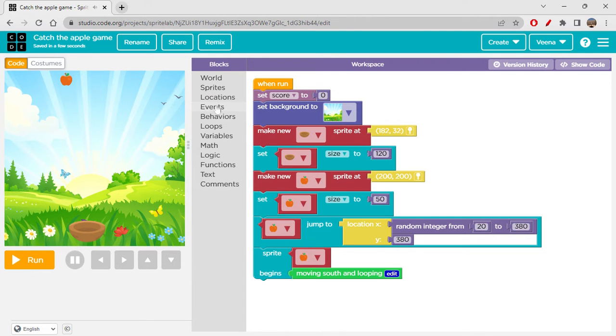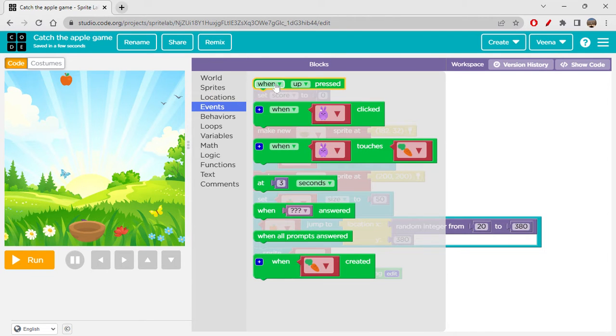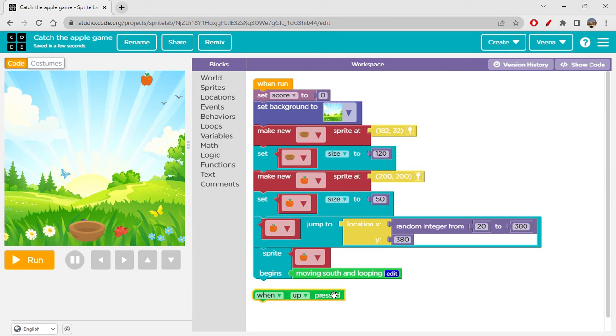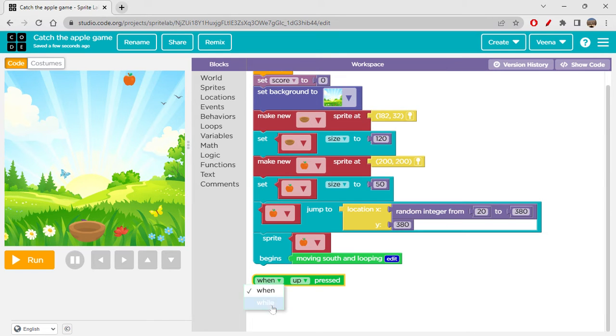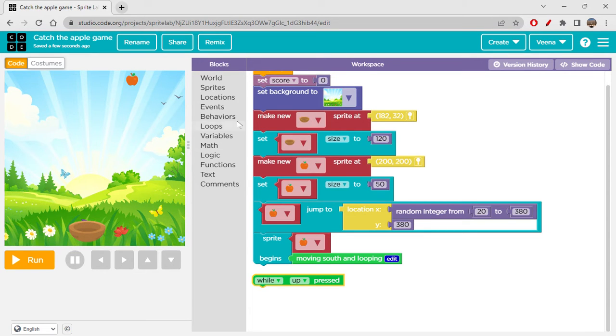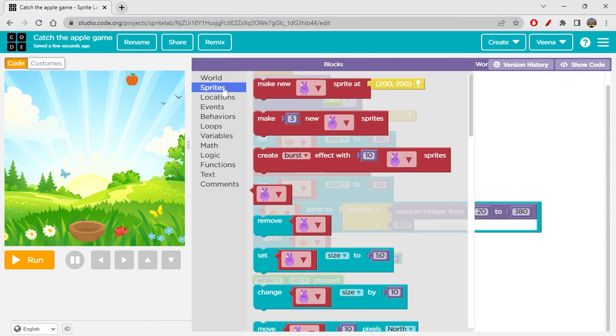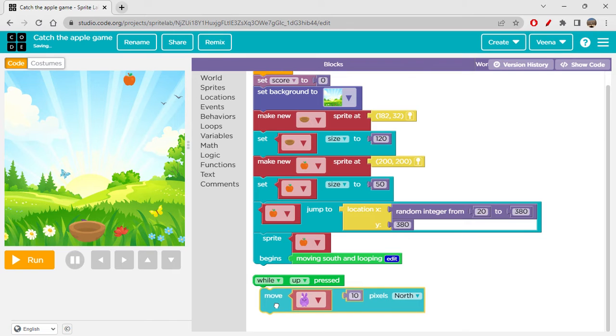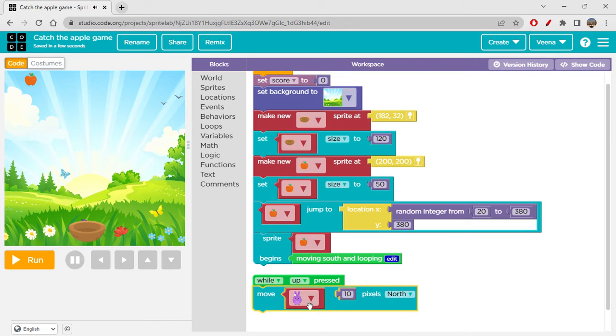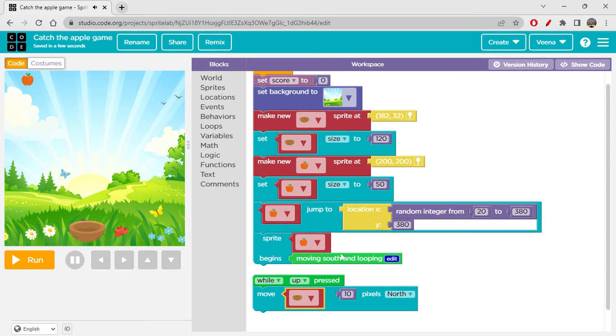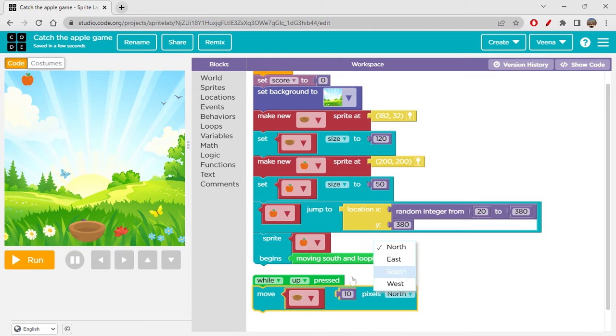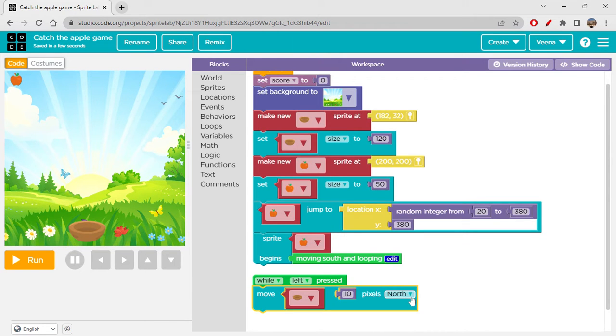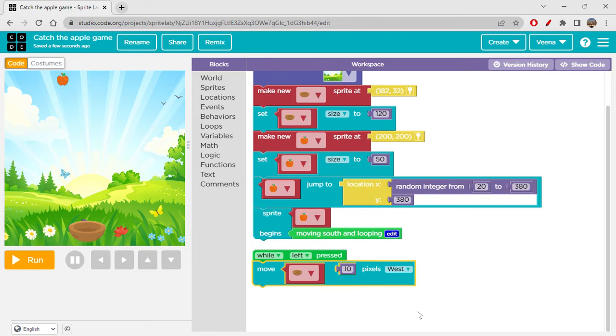Now we have to set the behavior for our sprite. Sprite begins - which sprite should begin? Apple should begin moving south. Moving south means it will come downwards. So let's go to Behaviors and get moving south behavior. We have moving south and looping.